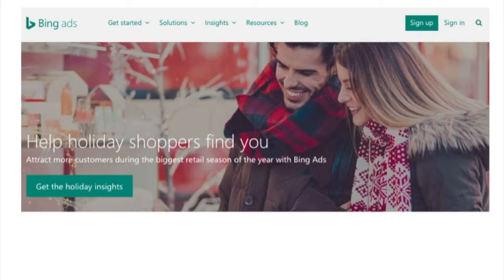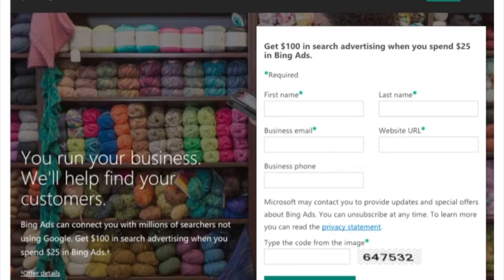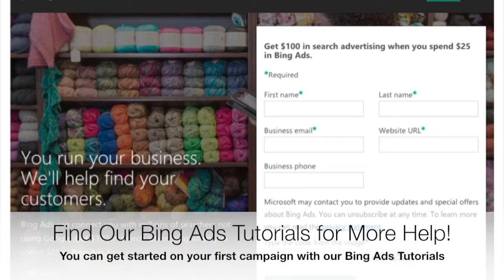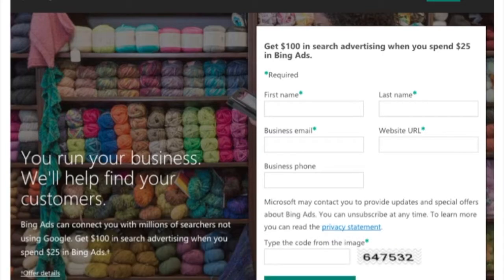We're going to go through this high-level overview now. To get started, the first thing you might be interested in is how to get a $100 coupon in Bing Ads. When you go to ads.bing.com and sign up with a new account, they're going to automatically give you a $100 coupon when you spend $25. So spend your first $25 and you get $100 back right away credited to your account. It's a good way to test and start your advertising.